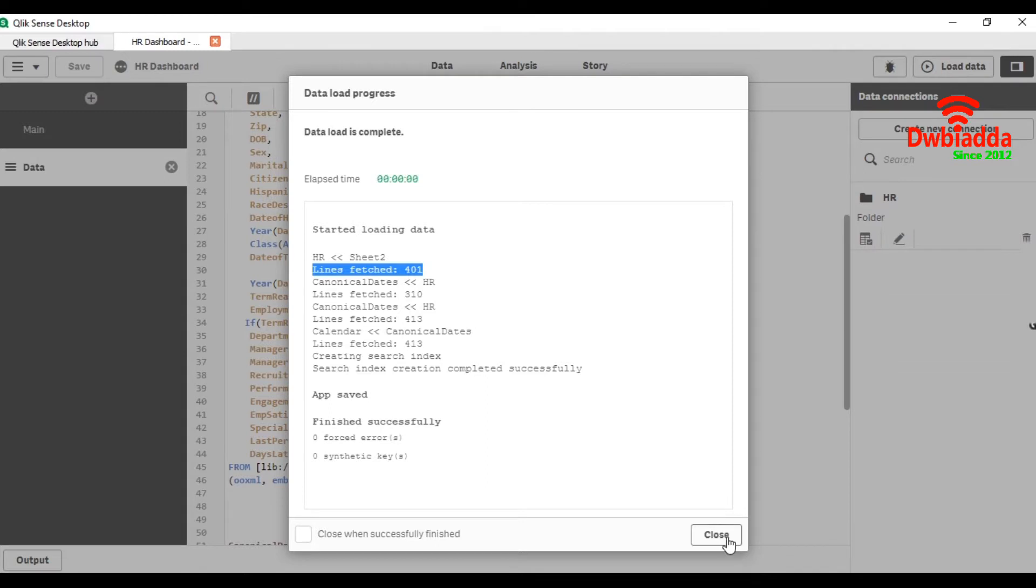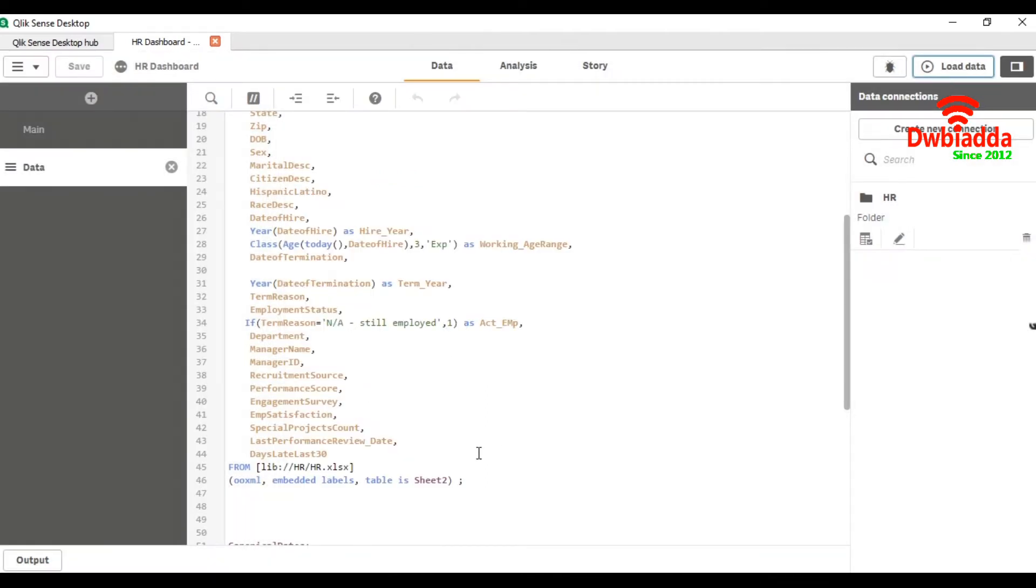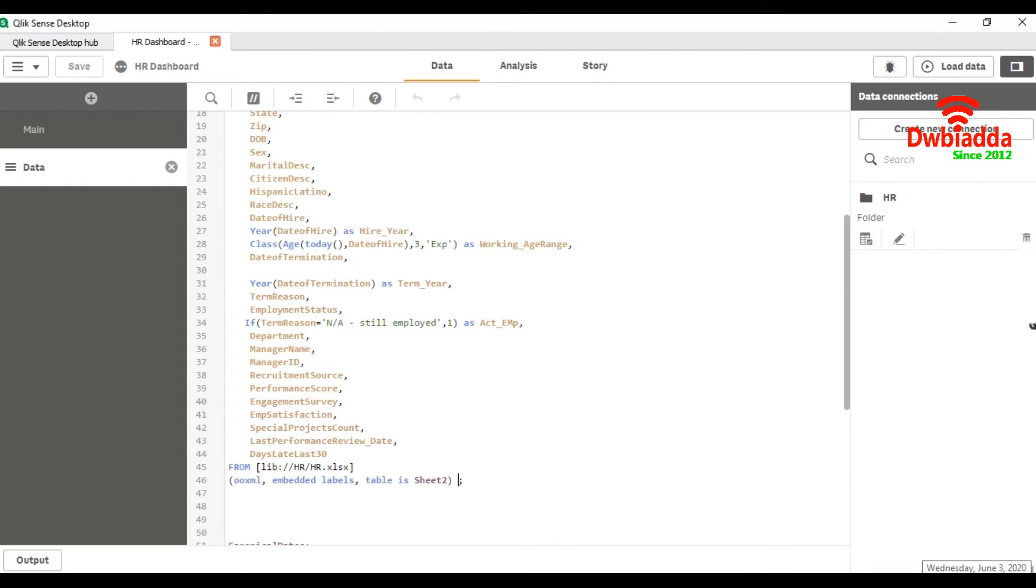Now we are going to use date range. Our data source is Excel and we are going to put the condition here before the semicolon.